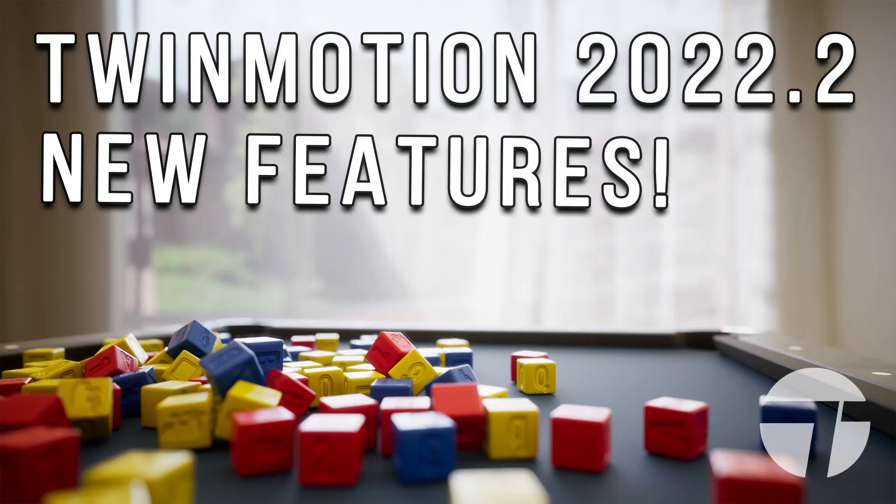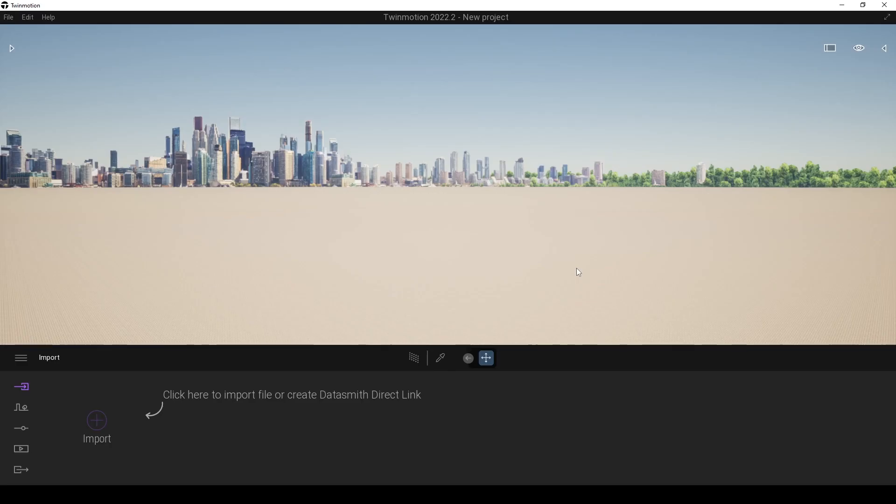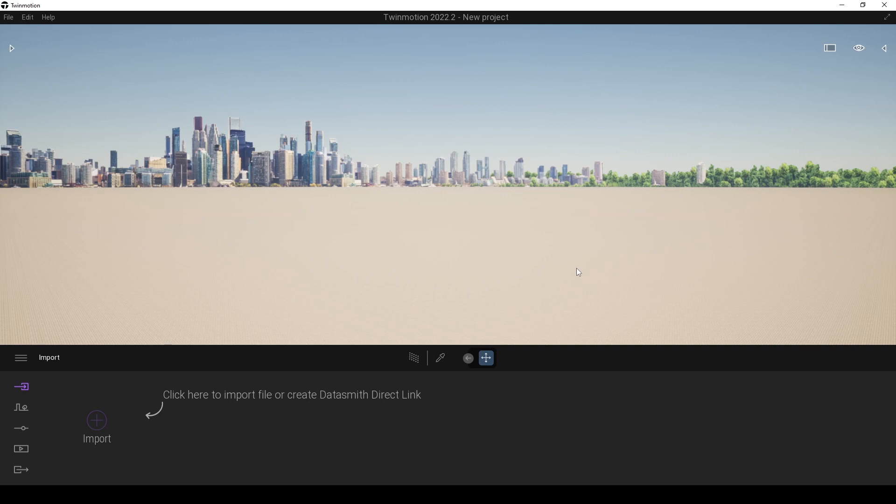Hello everyone, SB Architect is here. Today I'm going to show you Twinmotion 2022.2 new features. I want to point out that the features I'm going to show, the new specialties that I like very much, are the most important ones. You can inspect the rest from the main website.